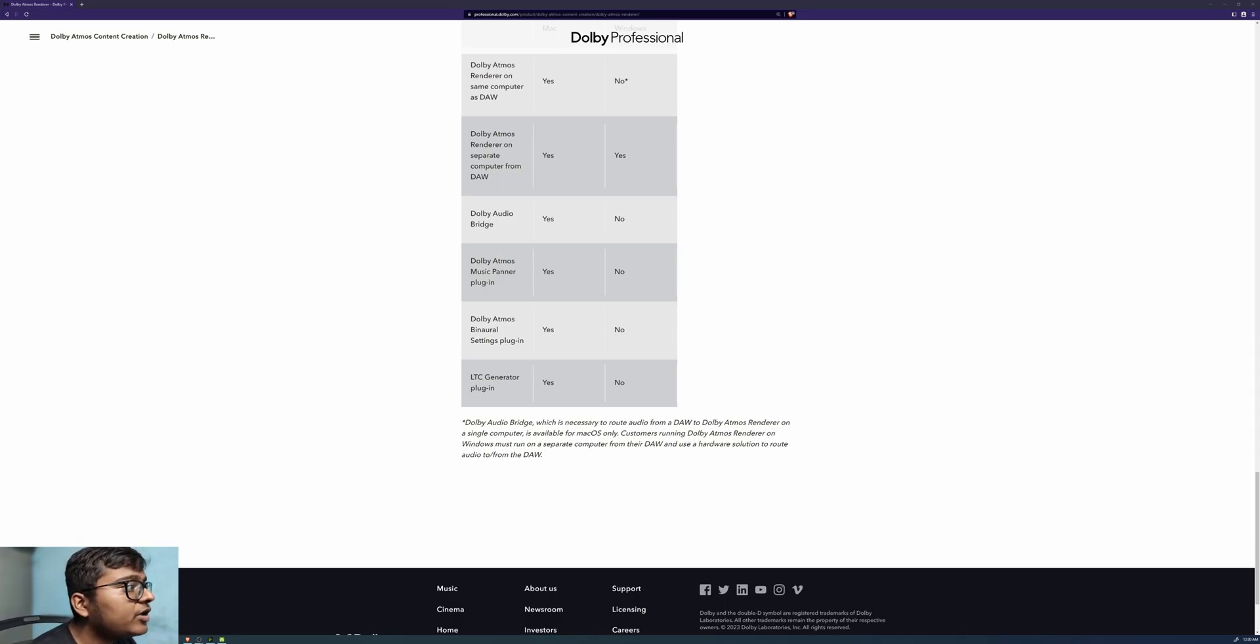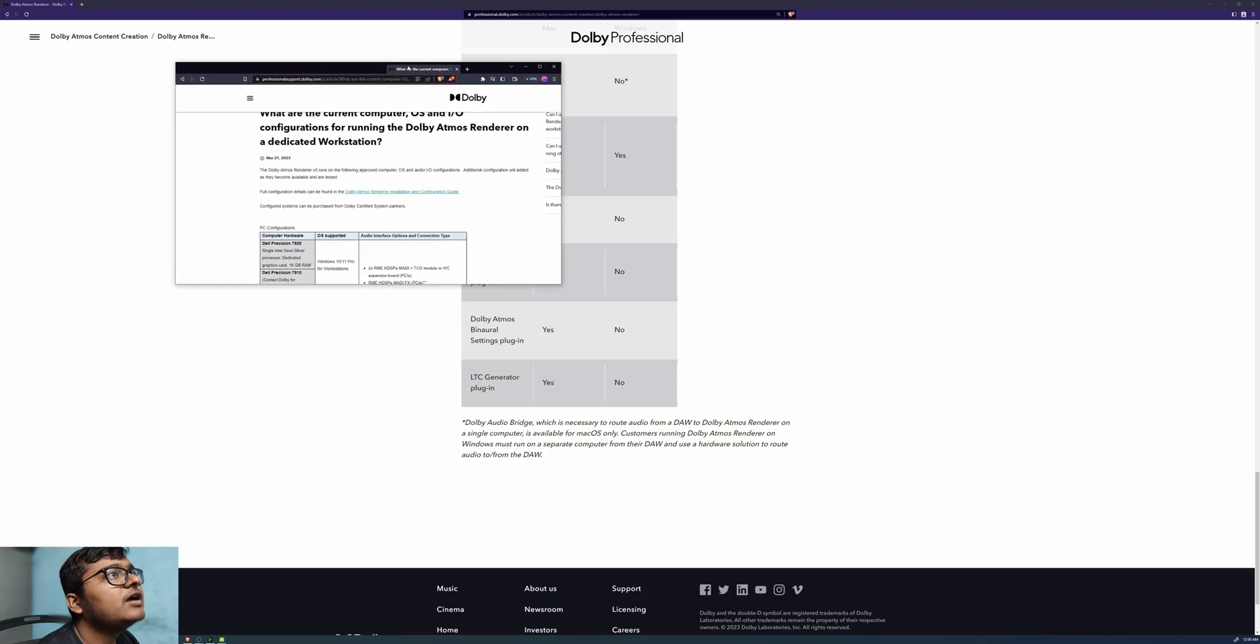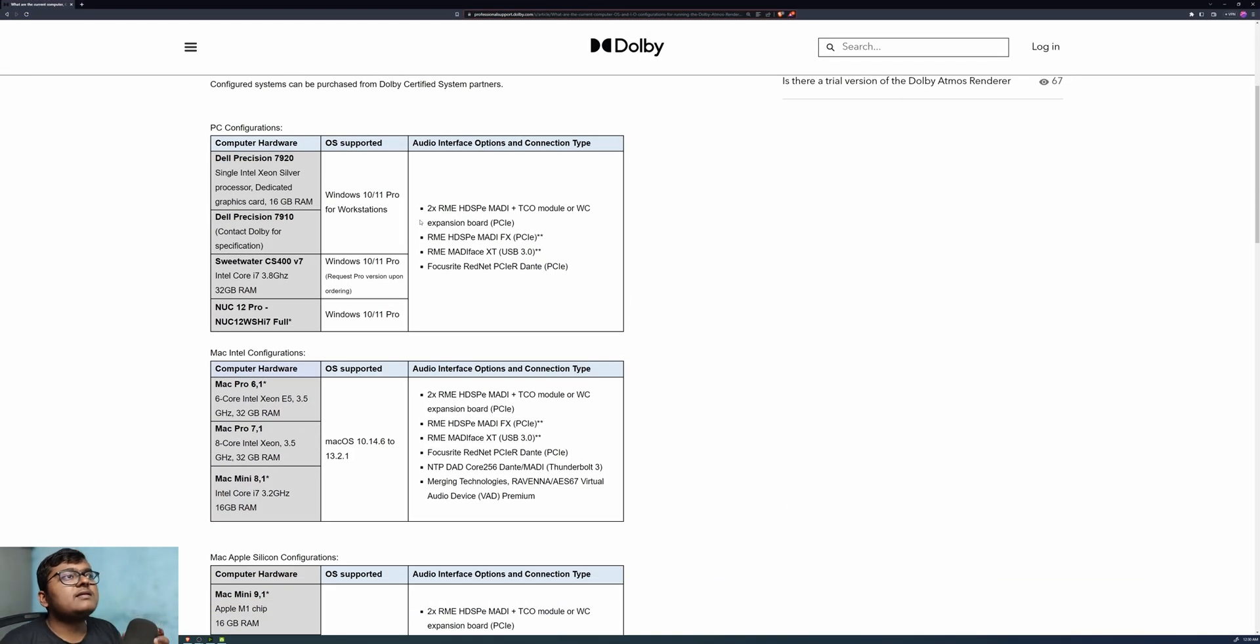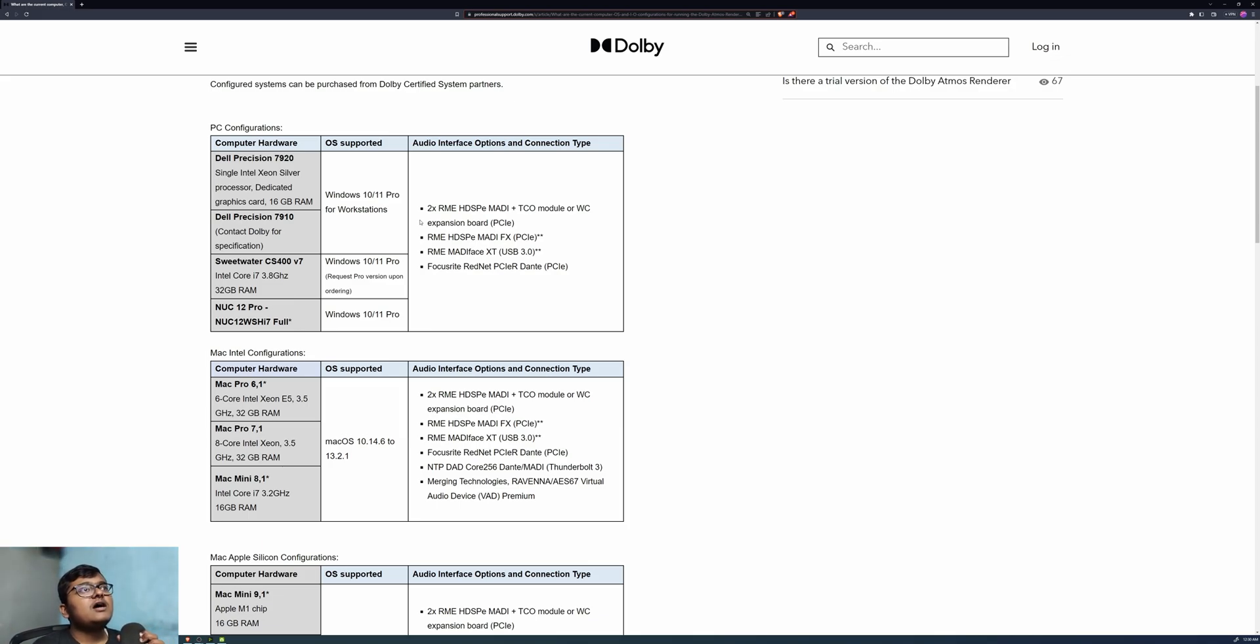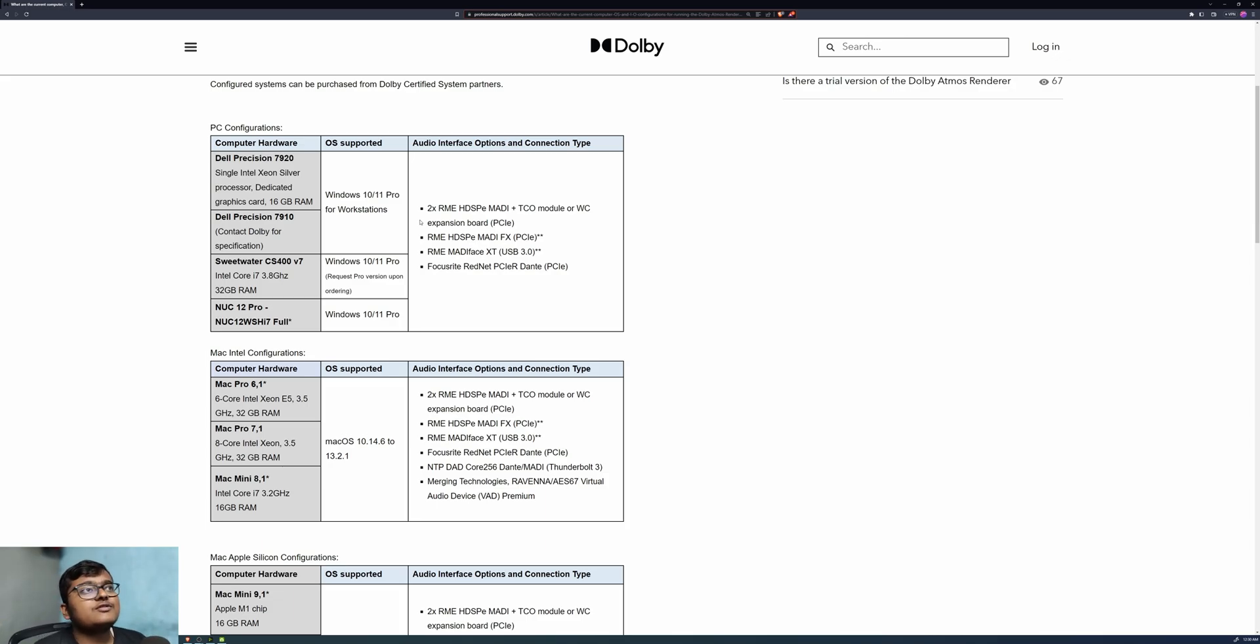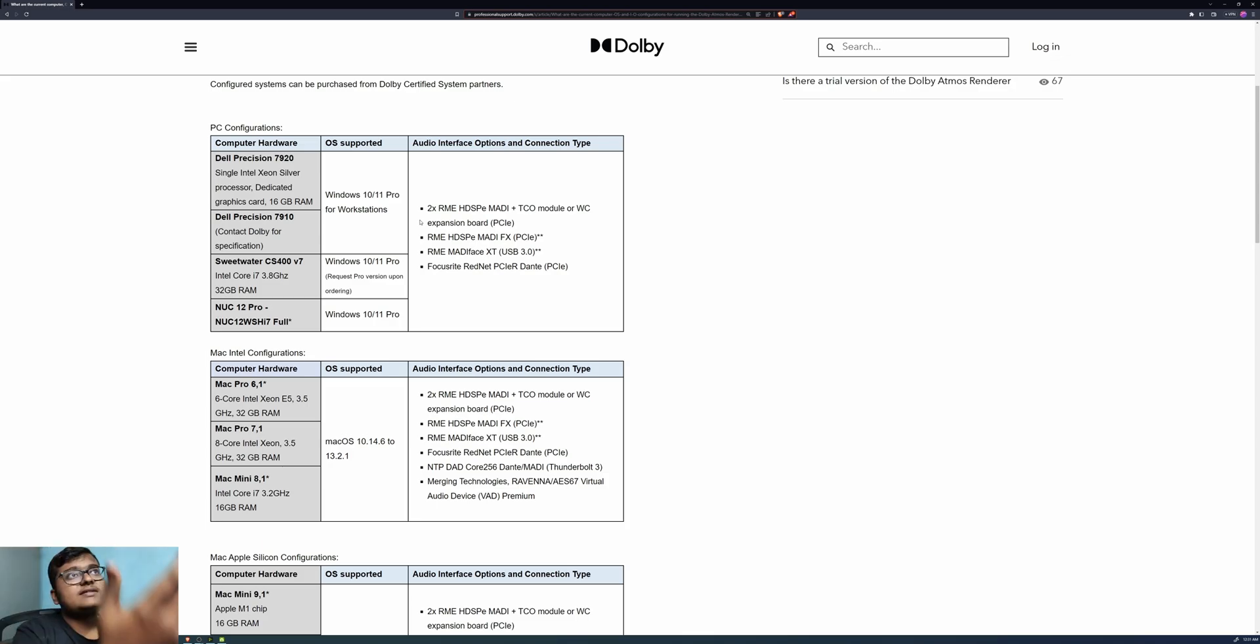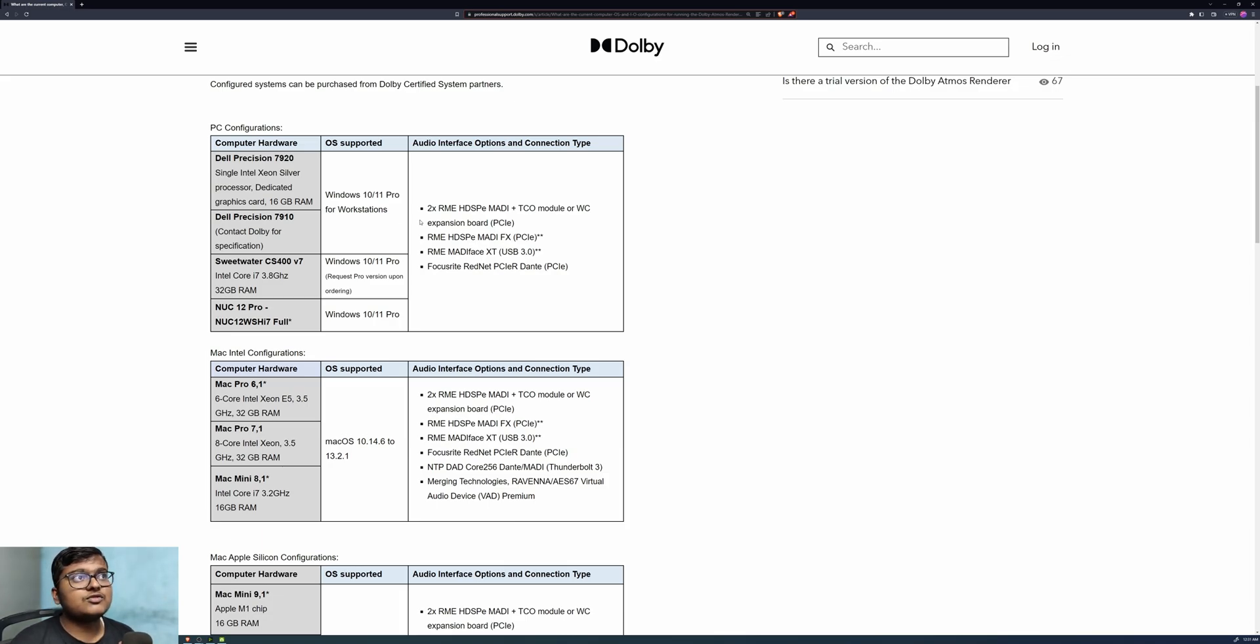They are now supporting newer hardware also currently. Here are the list of hardware which they have suggested. The PC configurations are something like Intel Xeon Silver processor, 16GB RAM, basically anything workstation related, and you have systems with Intel i7. I wish there are more systems, like at least tested system configurations from Dolby certified system partners so we can get a wider variety to choose from rather than four options.